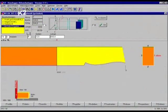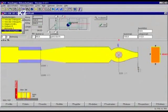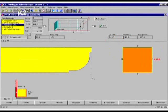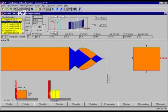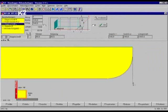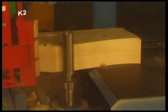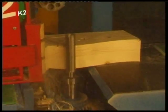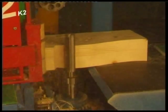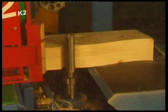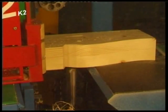Profiles are now limited only by the imagination. They can be easily designed on the computer and are accurately displayed on the monitor. These profiles can be saved and placed on beam ends without going back through the design step.